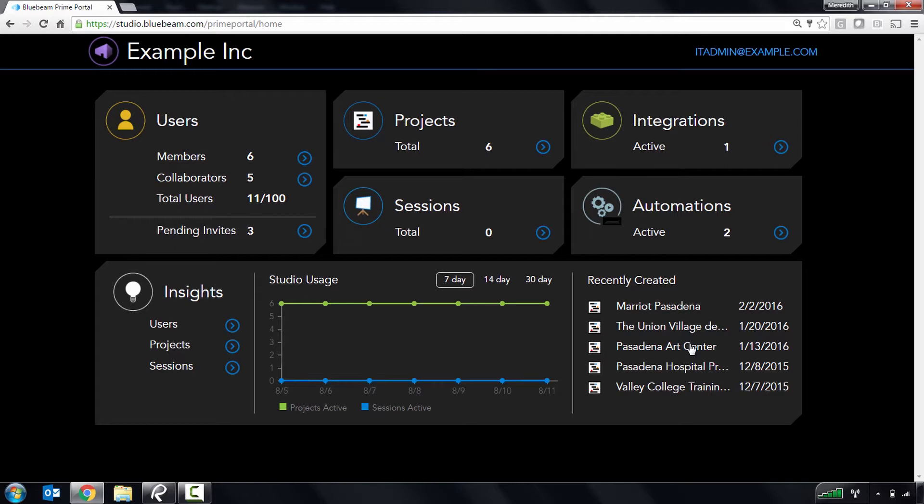You can click any of the cards here to access additional functionality. Let's start by clicking on Users.